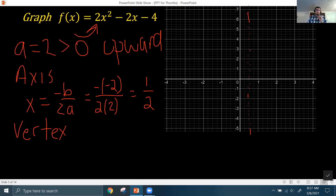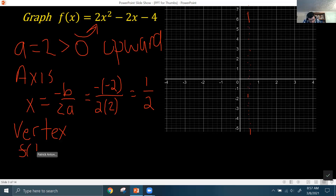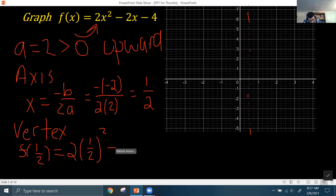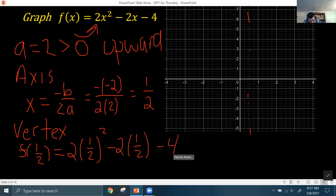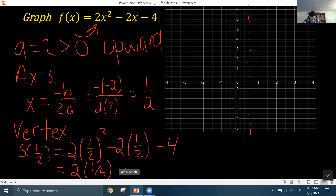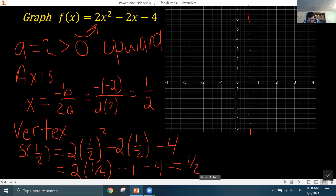To get the vertex, plug the x value from the axis of symmetry into the function. So f(1/2) = 2 times (1/2)² minus 2 times (1/2) minus 4. One half squared is 1/4, and 2 times 1/2 is 1, so it's minus 1 minus 4. Then 2 times 1/4 gives 1/2, minus 4, minus 1 gives minus 5, so you end up with negative 4.5.